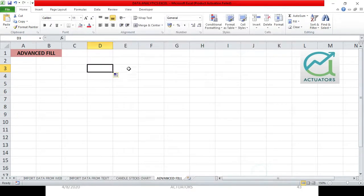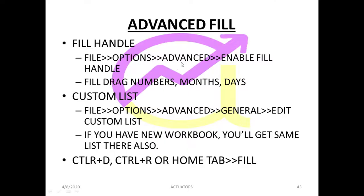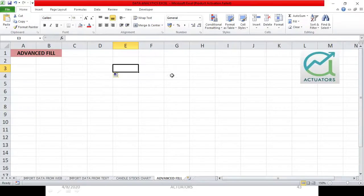It has already been enabled in my Excel. So: File tab > Options > Advanced, and we have enabled our fill handle. Now the next option we are going to see is how to fill drag numbers, months and days.